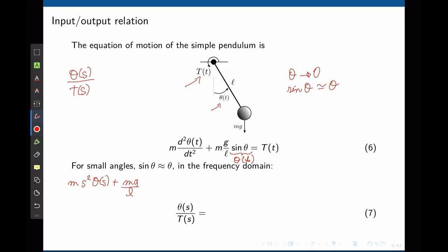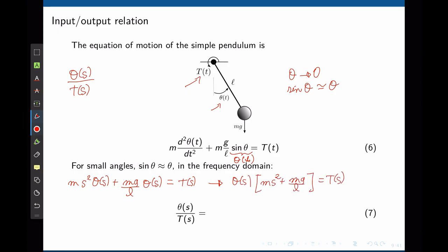mg/l is a constant and remains as is. θ(t) becomes Θ(s) and T(t) becomes T(s). Factoring Θ(s), the transfer function Θ(s)/T(s) = 1/(ms² + mg/l).